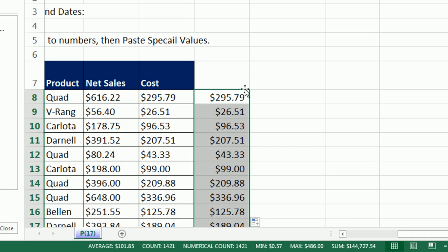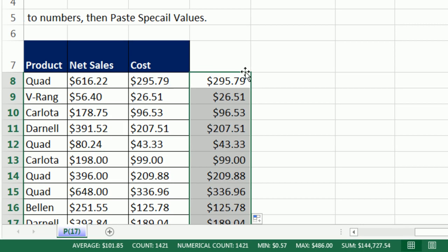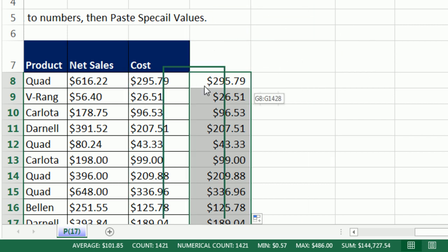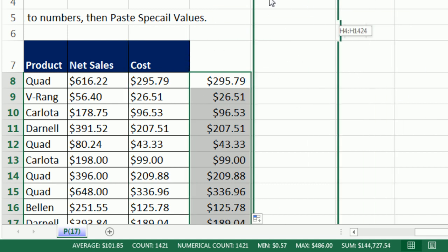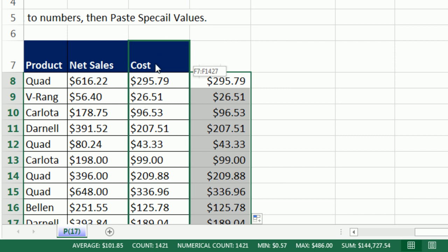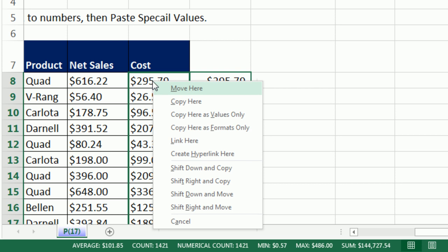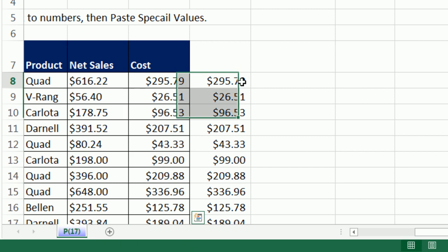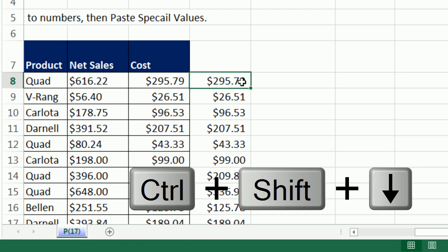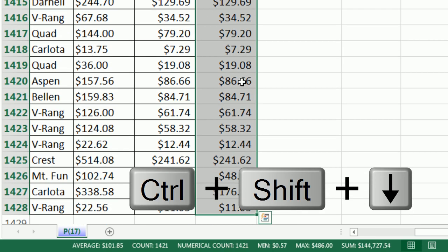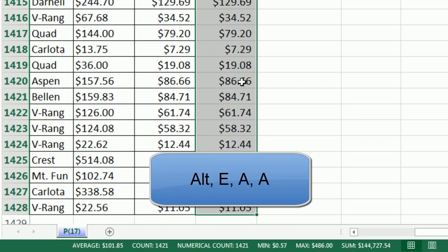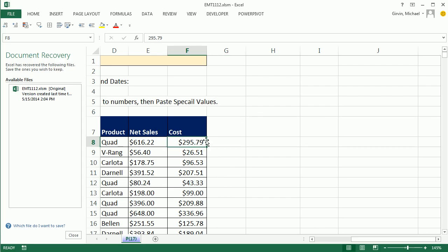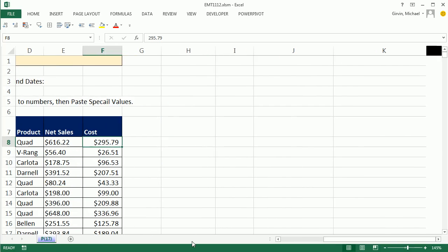Now, I need these numbers in this column, so watch this. I'm going to point to the edge. I see that move cursor, I'm going to right click, and when I right click, I can drag, and I see that green box or whatever color it might be. When I get over the numbers I want to replace, I let go of the right click, and this secret menu pops up that says copy here as values. Boom. Ctrl Shift Down Arrow, Alt E, A to clear all.